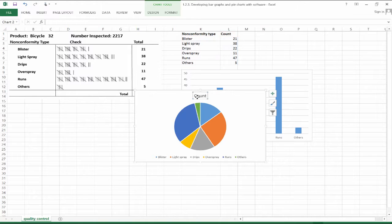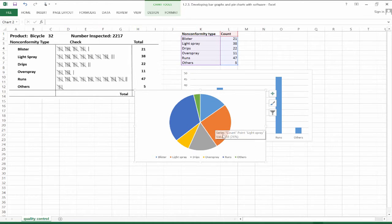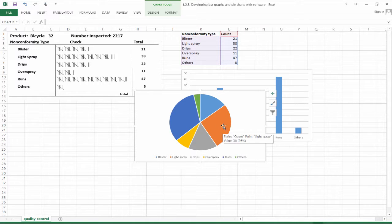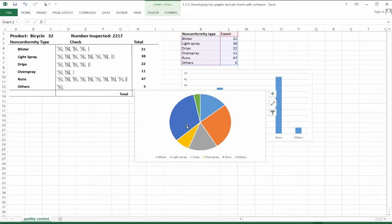Again, I like to remove the title label. What does this pie chart tell us? It gives us the different category breakdowns — for example, runs versus oversprays versus light spray. We see that "others" is the smallest category, and so on.